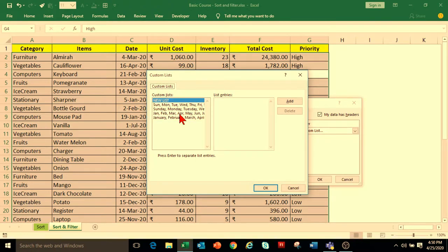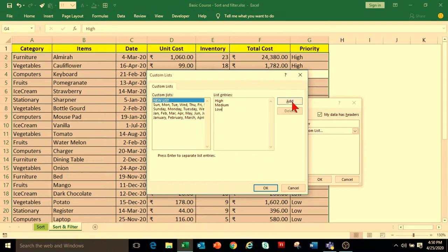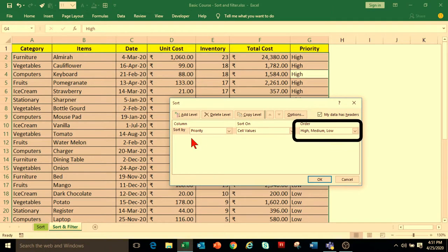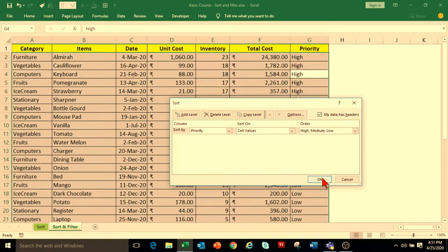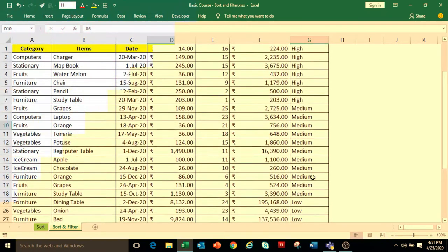We want to create our own new list. Click on New List and in the List Entries, type High, press Enter, Medium, press Enter, Low. Click on Add. The new custom list is added in Custom List. Click OK. In the Sort dialog box, the order is now showing the customized order. Click OK, and the data in Priority is arranged in High to Medium to Low order.